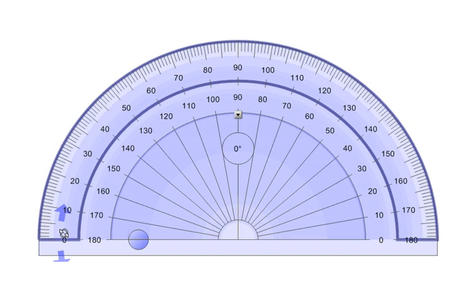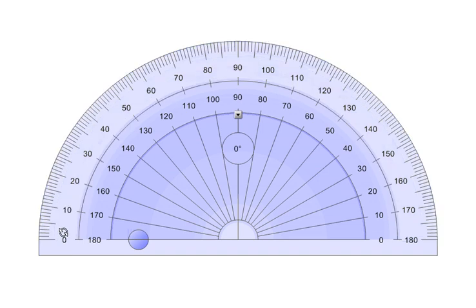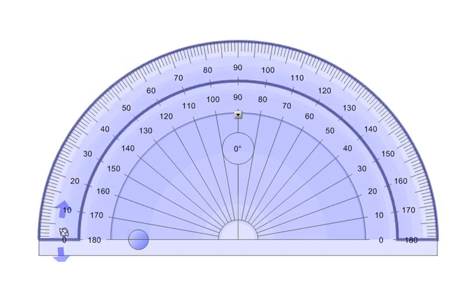That's why I tell students, step one, always draw an arrow that shows you where zero is and where you're starting and ending up on your measurement.